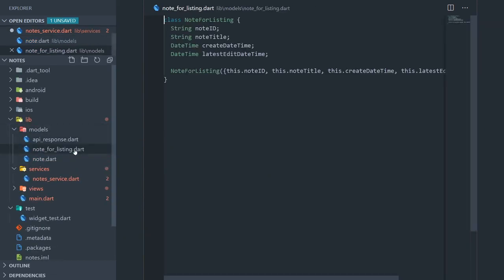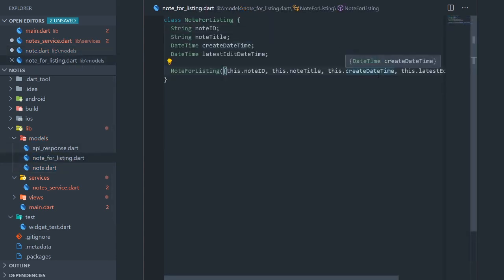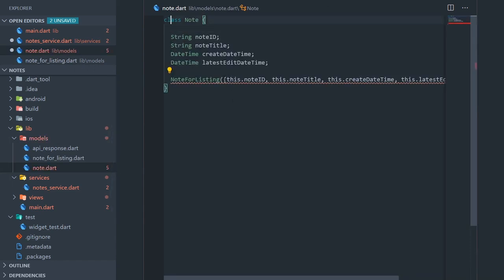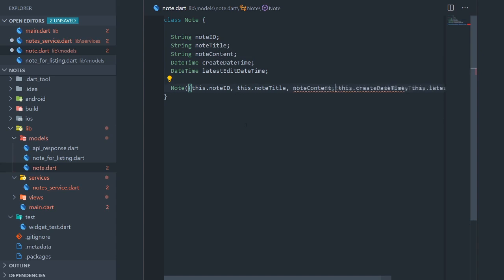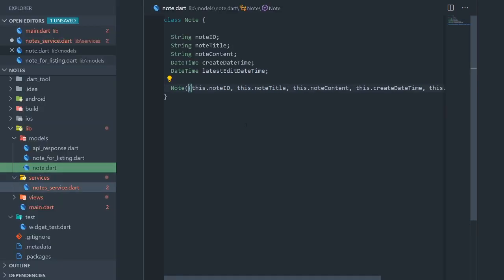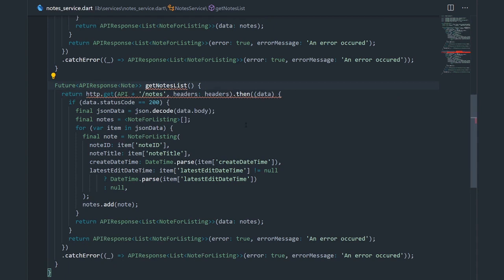In here we're going to do a very similar thing as we did in our node for listing. I'm going to create a class called node and give it all of the properties that we have in node for listing, just changing the constructor name. I'm also going to add an additional parameter which is going to be the node content, and add it in the constructor too. Now let's go back to the nodes service and import the node in question.